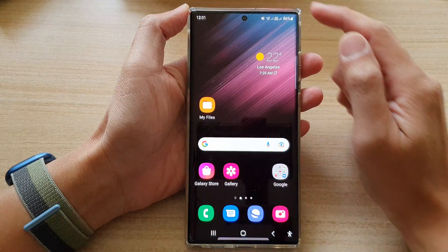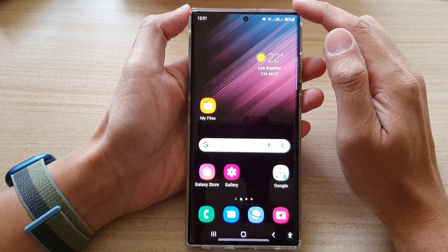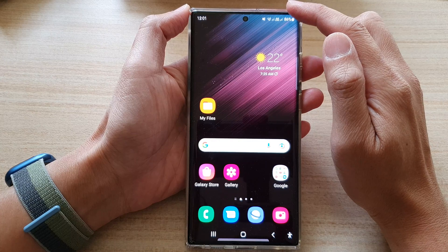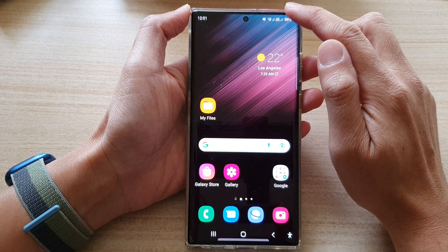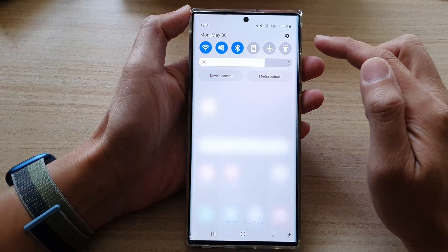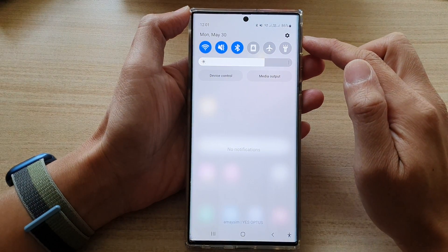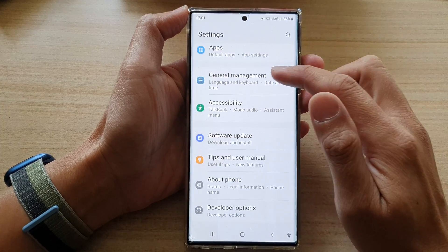First, tap on the home button to go back to the home screen. And from the home screen, swipe down at the top and tap on the settings icon.